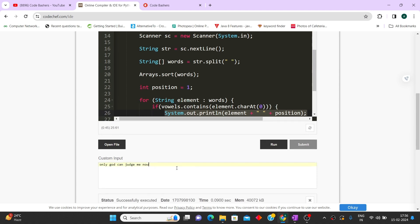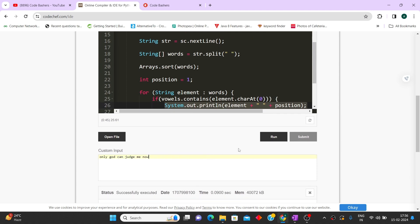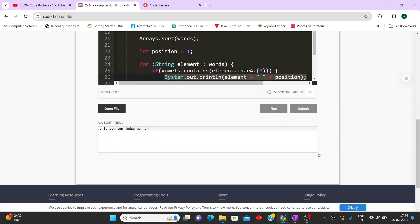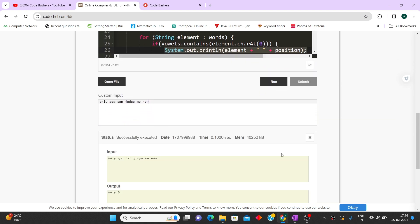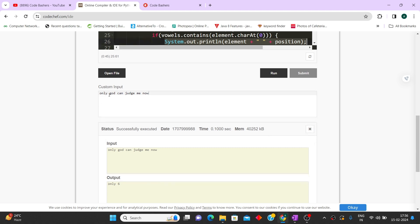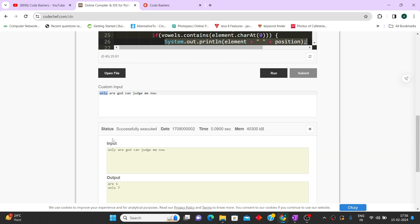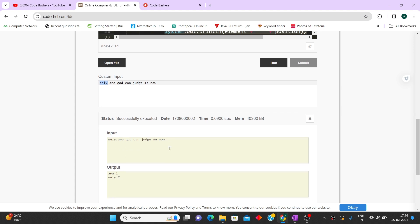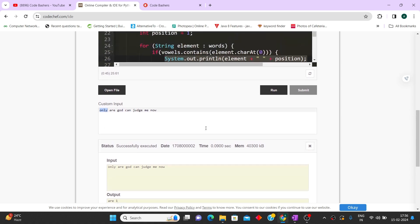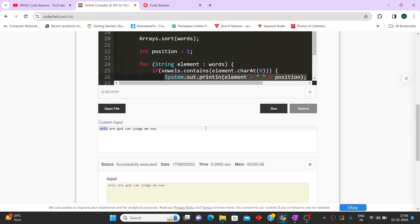Let's run the test case: input is 'only god can judge me now'. The expected output is 'only 6'. Running it confirms that. If we add one more vowel word — 'are' — now there are two words starting with vowels. Running it shows 'are' at position 1 and 'only' at position 7, since total words are now seven. The code passes all test cases. Question one is clear — now let's move to the second question.